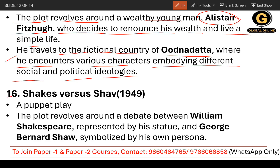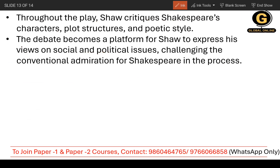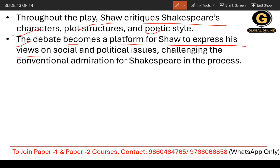The last work in today's list is Shakes versus Shav. 'Shakes' represents Shakespeare — William Shakespeare — and 'Shav' represents G.B. Shaw. It's a 1949 puppet play in which they are actually debating. The plot revolves around a debate between William Shakespeare, represented by his statue, and George Bernard Shaw, symbolized by his own persona. Throughout the play, Shaw critiques Shakespeare's characters, plot structures and poetic style — basically debating who is the better one. The debate becomes a platform for Shaw to express his views on social and political issues, challenging the conventional admiration for Shakespeare.